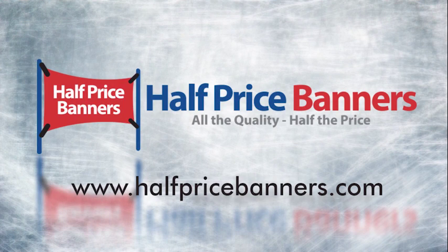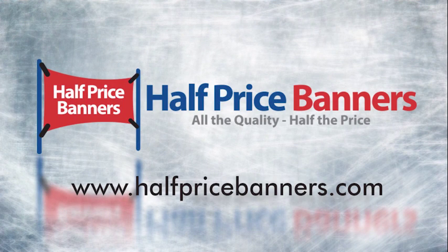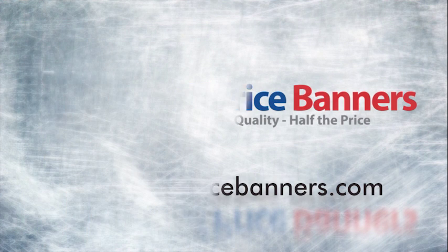Questions? Visit us now at HalfPriceBanners.com.